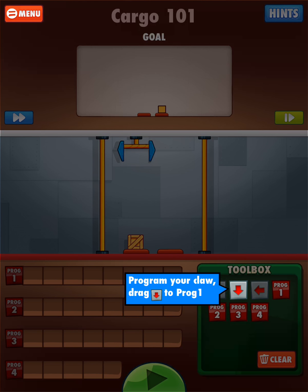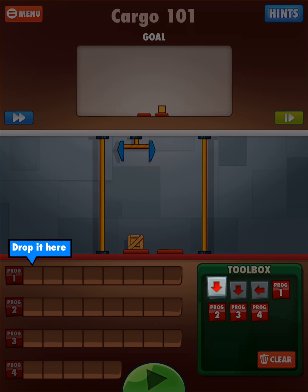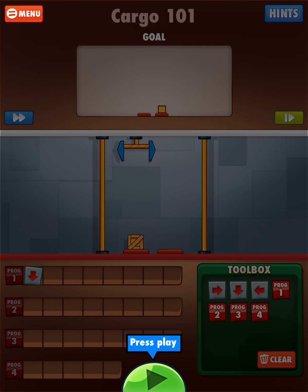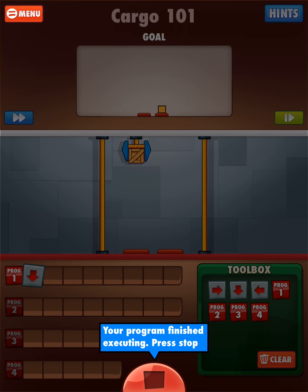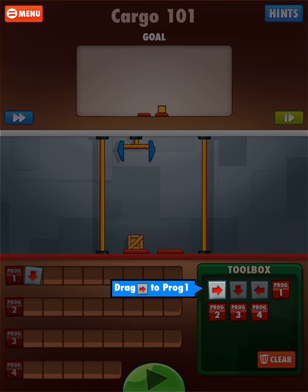Beginning with Cargo 101, this is going to pretty much tell you what to do, like in a lot of first levels of coding apps. It says program your claw — drag down arrow to program one. Prog one is short for program one. Then press play, and you'll see the claw goes down and picks up the box. The down arrow not only puts the claw down but clamps and brings the box back up.